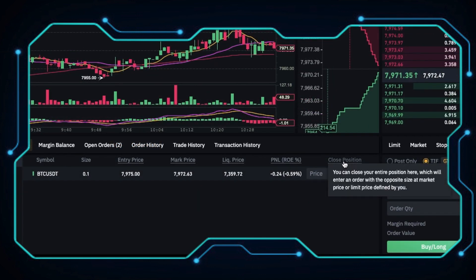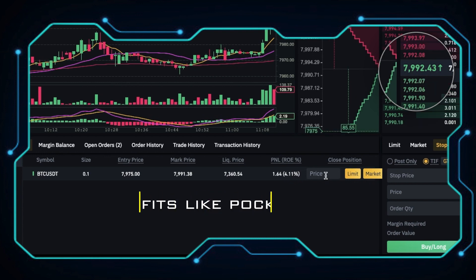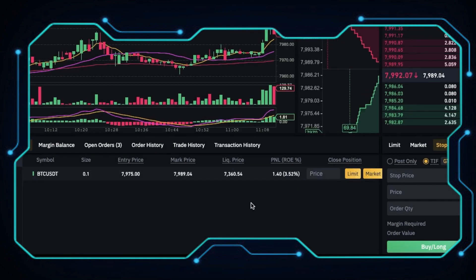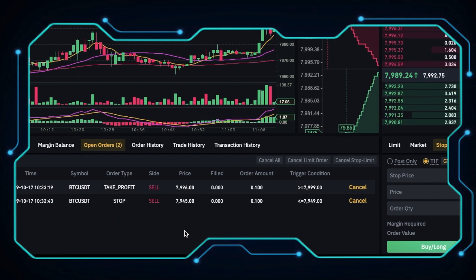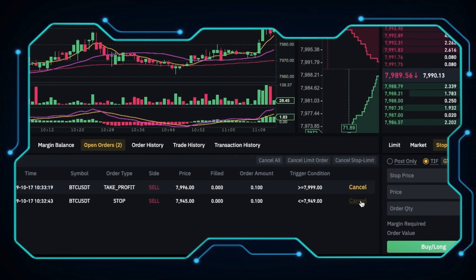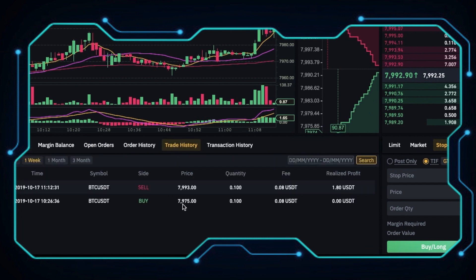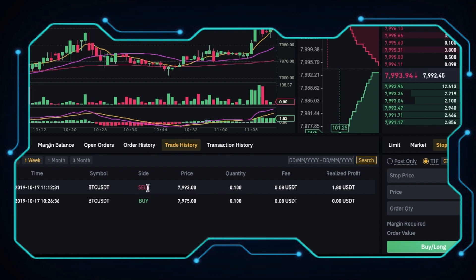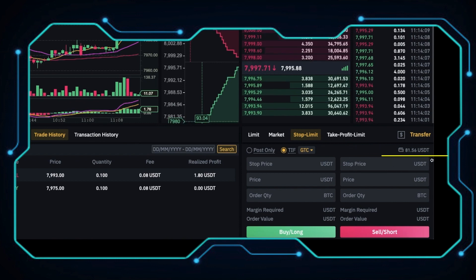You can also close your position with these two buttons, but I would like to hold more. Now the price has reached over 7,990 and the unrealized P&L is more than 4%. So I want to put a limit order to close my position at 7,993. The order is filled. Let's quickly cancel our previous stop limit order and take profit limit order. Let's check the trade history. With 20x leverage, I bought 0.1 Bitcoin at 7,975 USDT and sold it at 7,993 USDT. My realized profit is around 4.5%. We can see our current balance here.